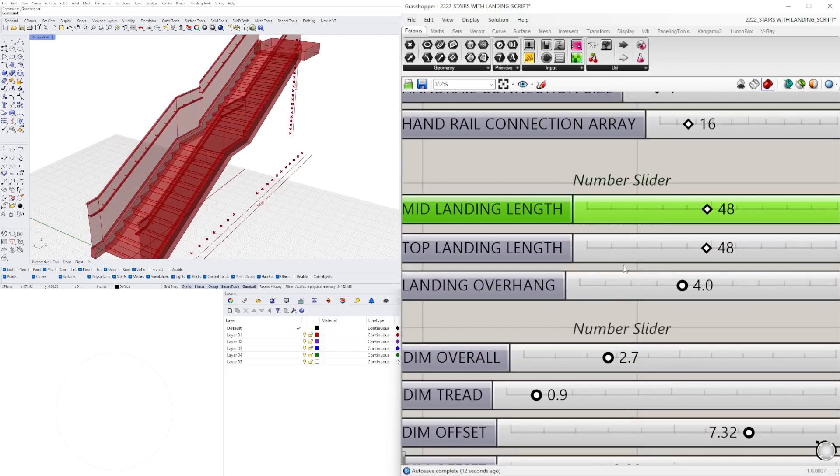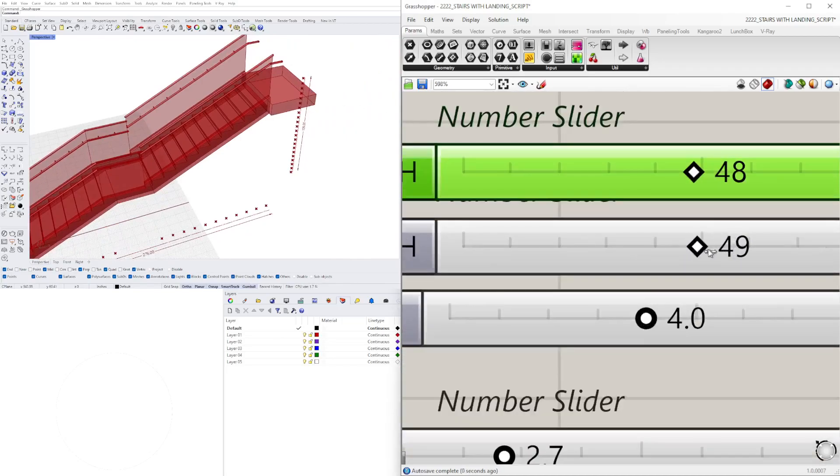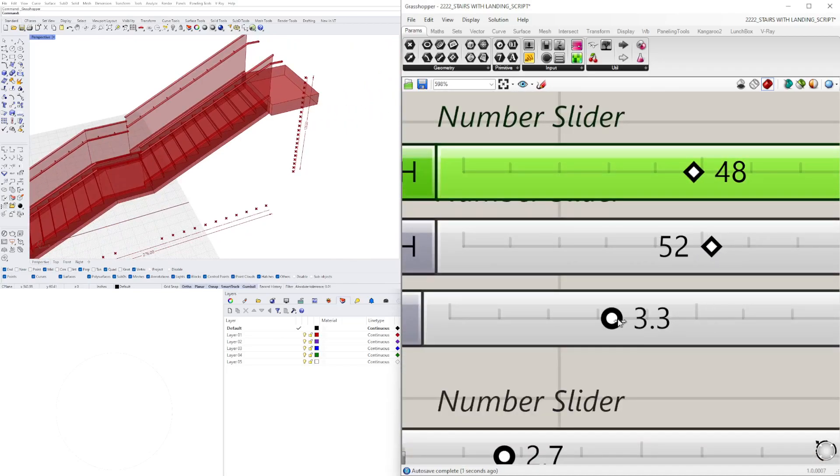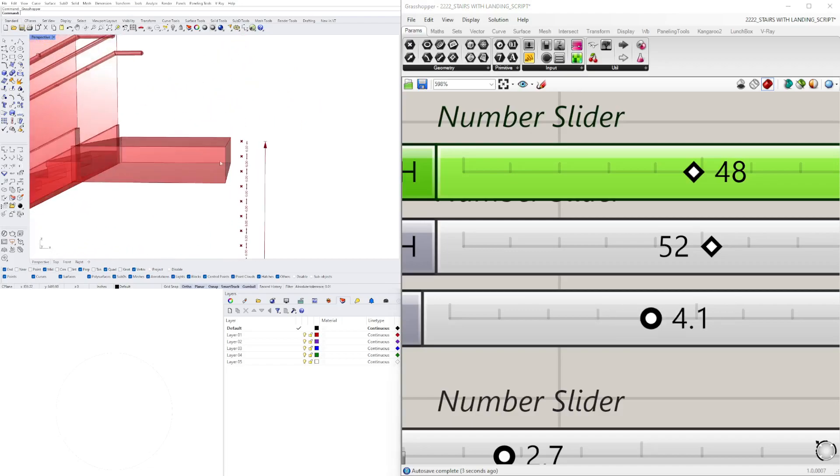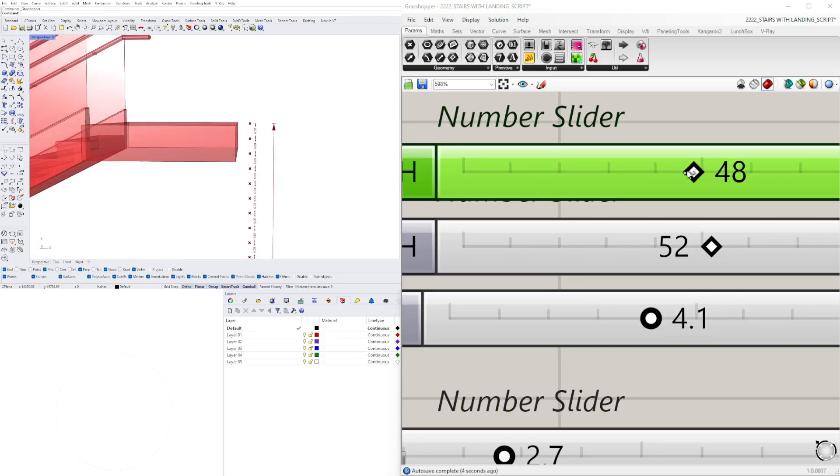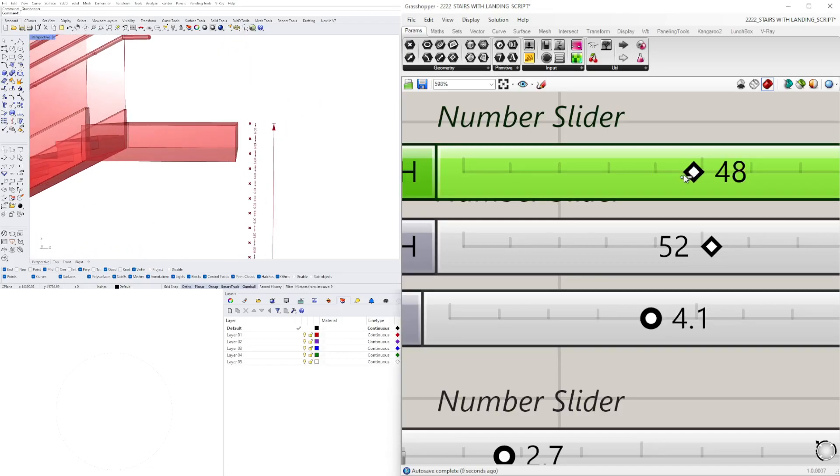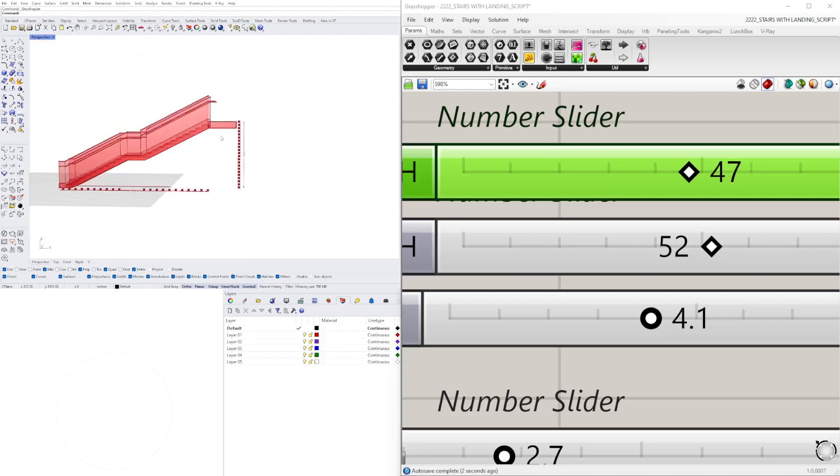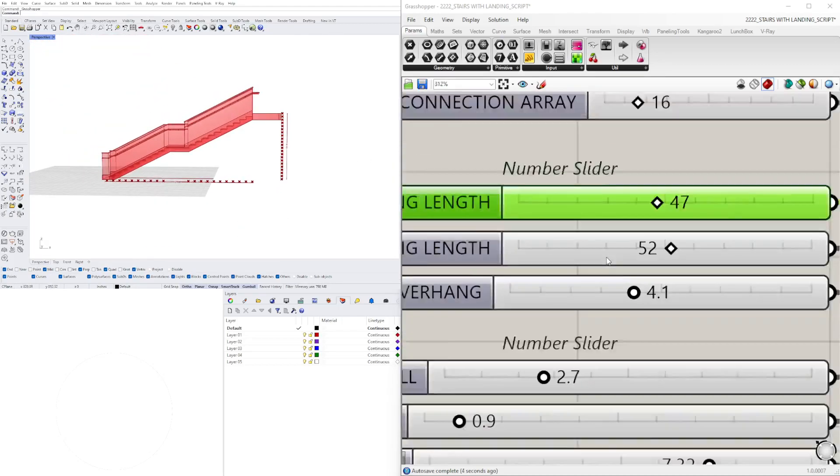Let's move on to the landing overhang. So the landing length, the landing overhang, and I made sure to tie these together so that when I slide this over to the right, everything is moving over and we don't have anything overlapping.